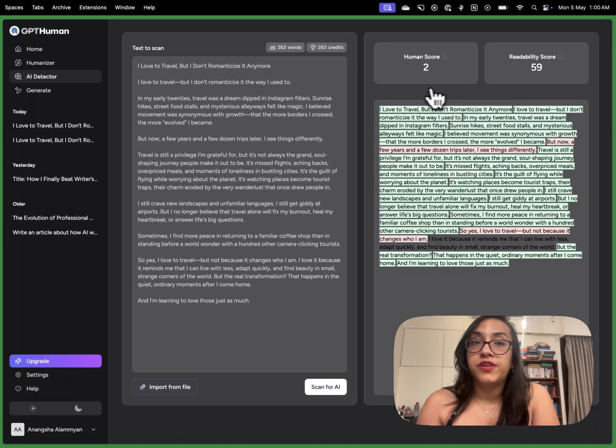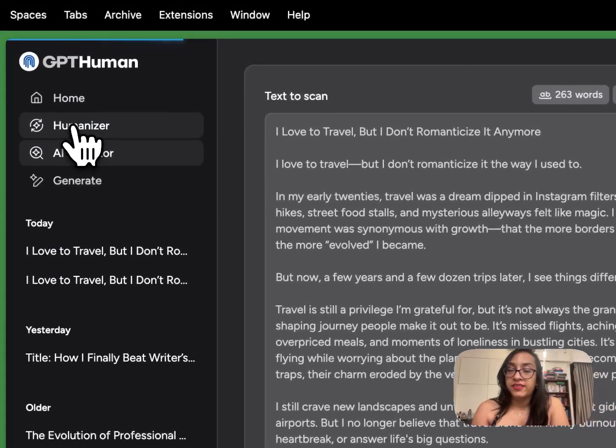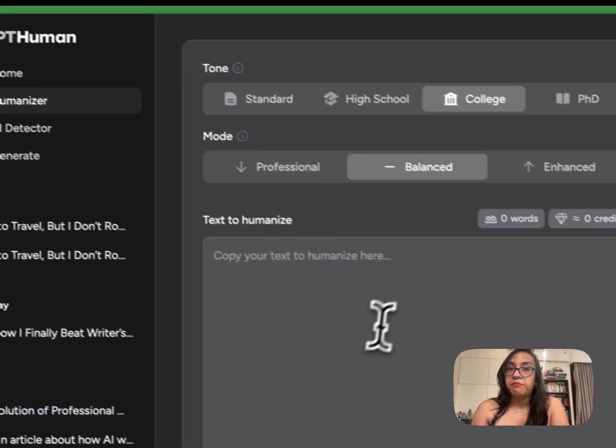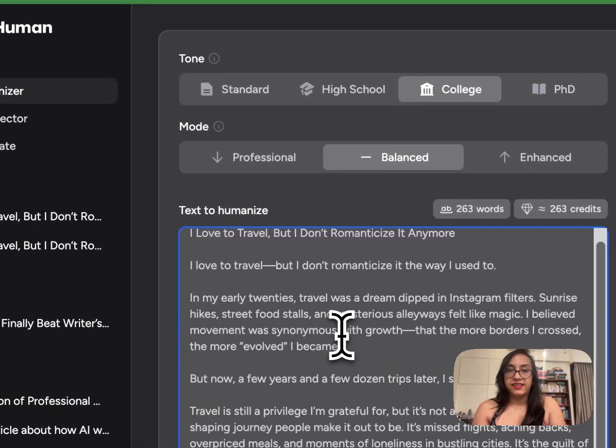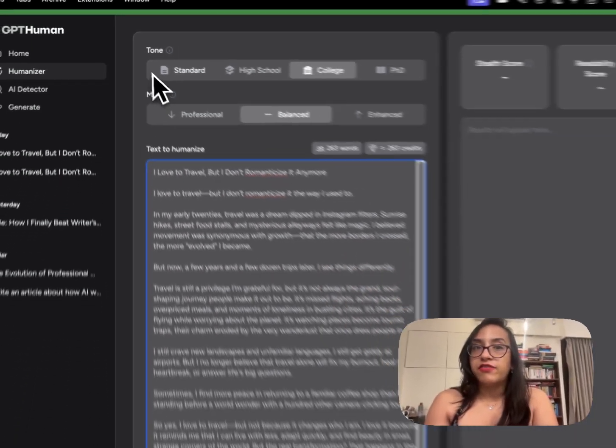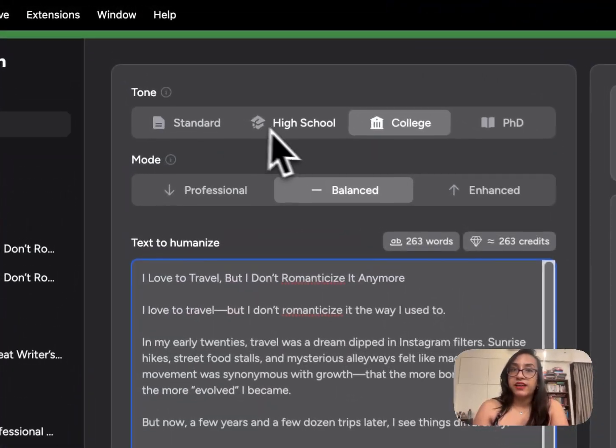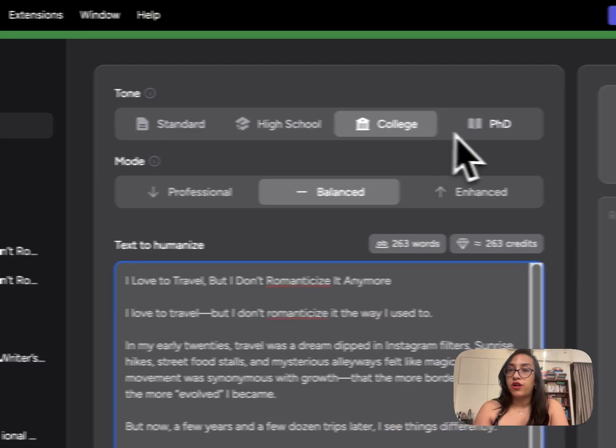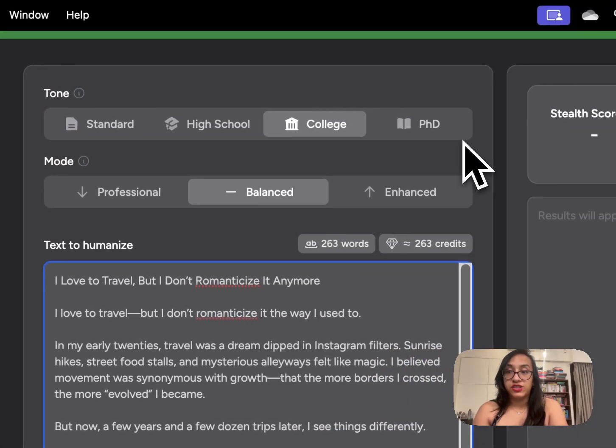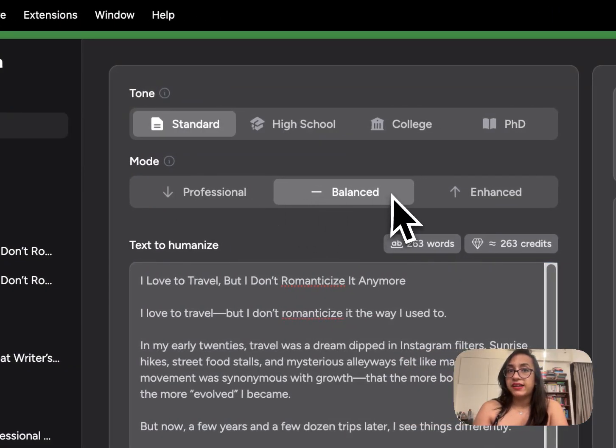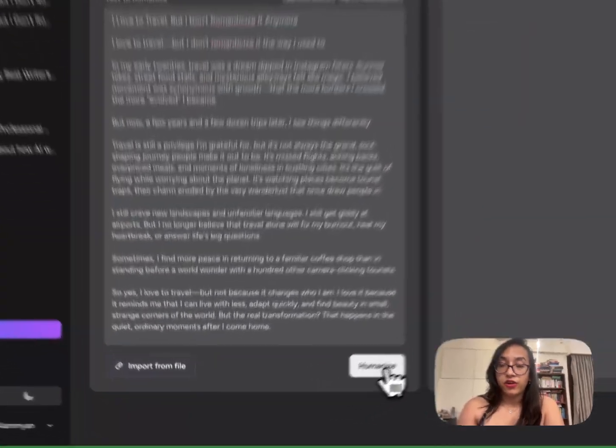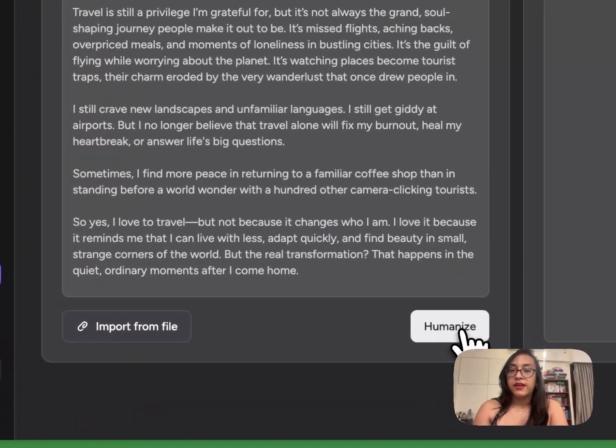Now what I'll do is I'll take the same text, go to the humanizer and paste this text here. When I do that I have these options that the tone can be standard high school, college or PhD. I'm going to put the standard tone and a balanced tone and then I'll click on humanize.